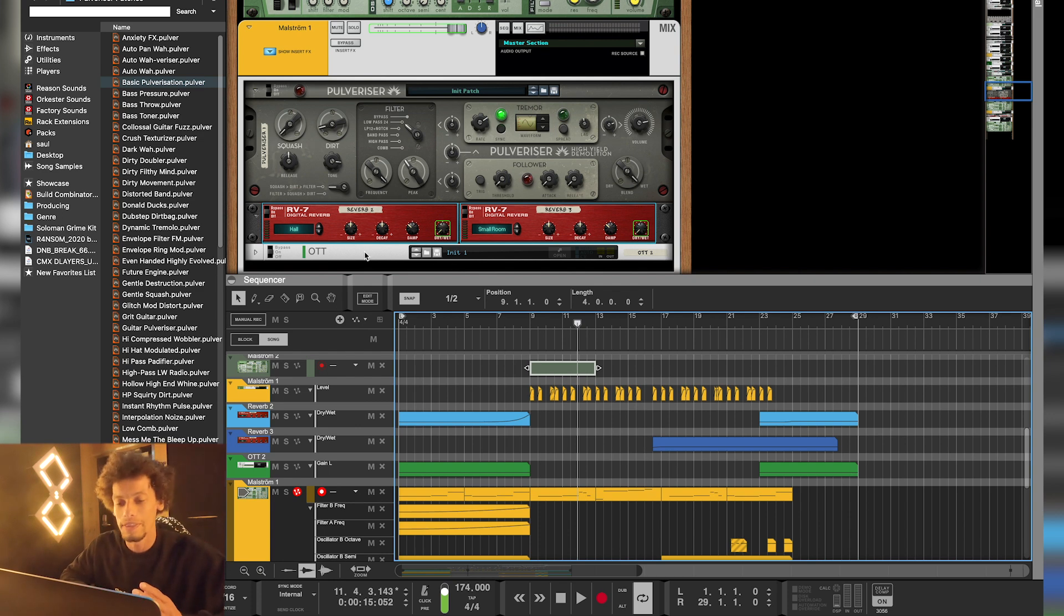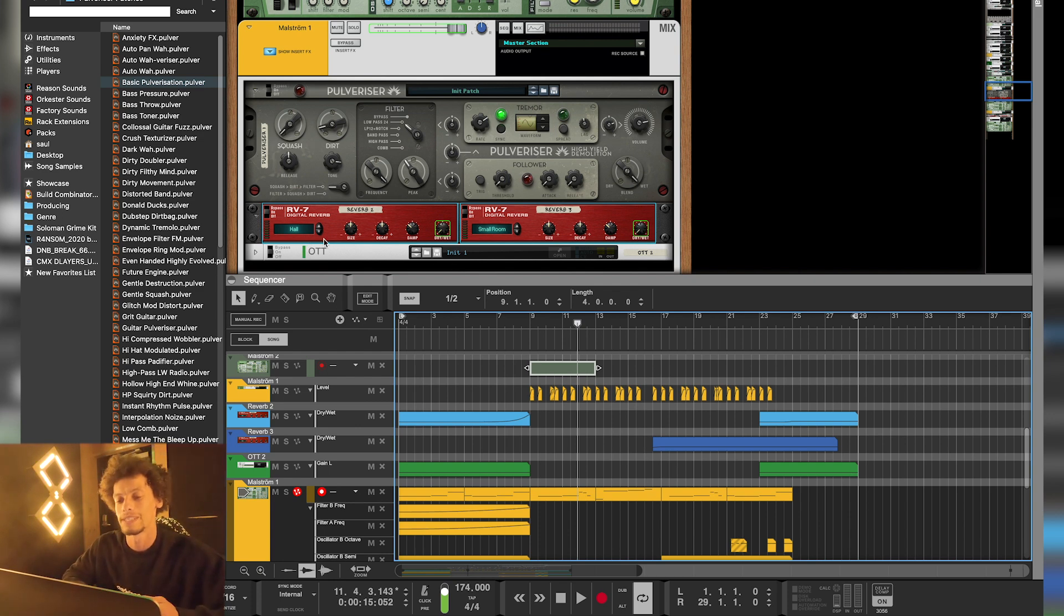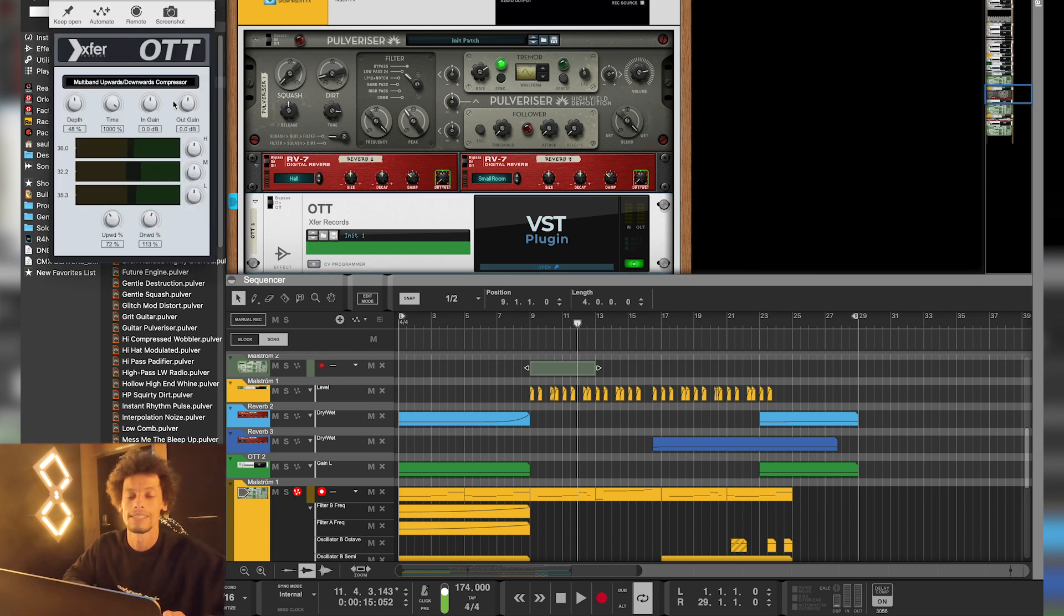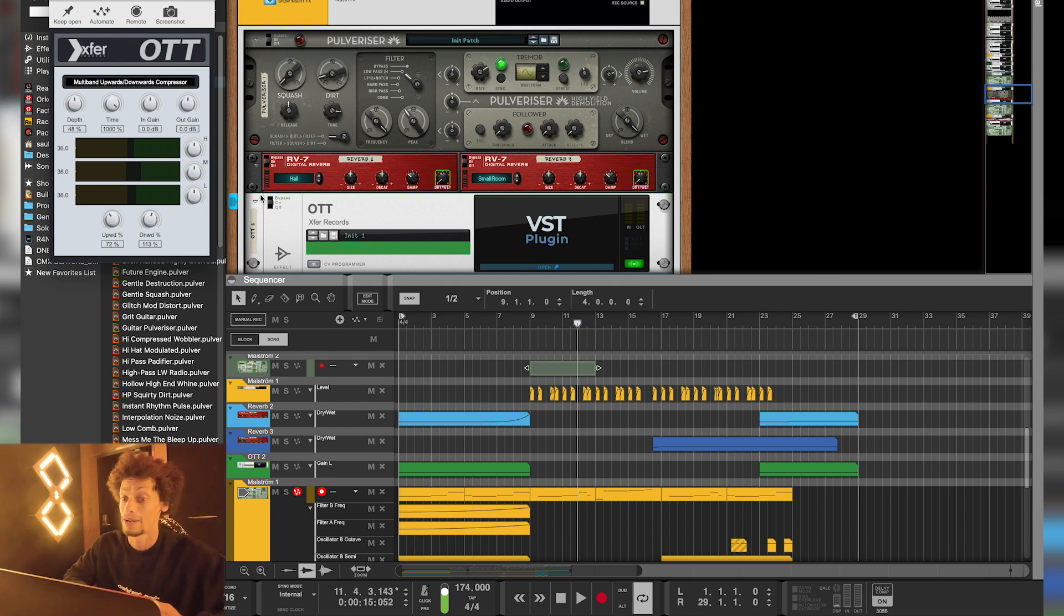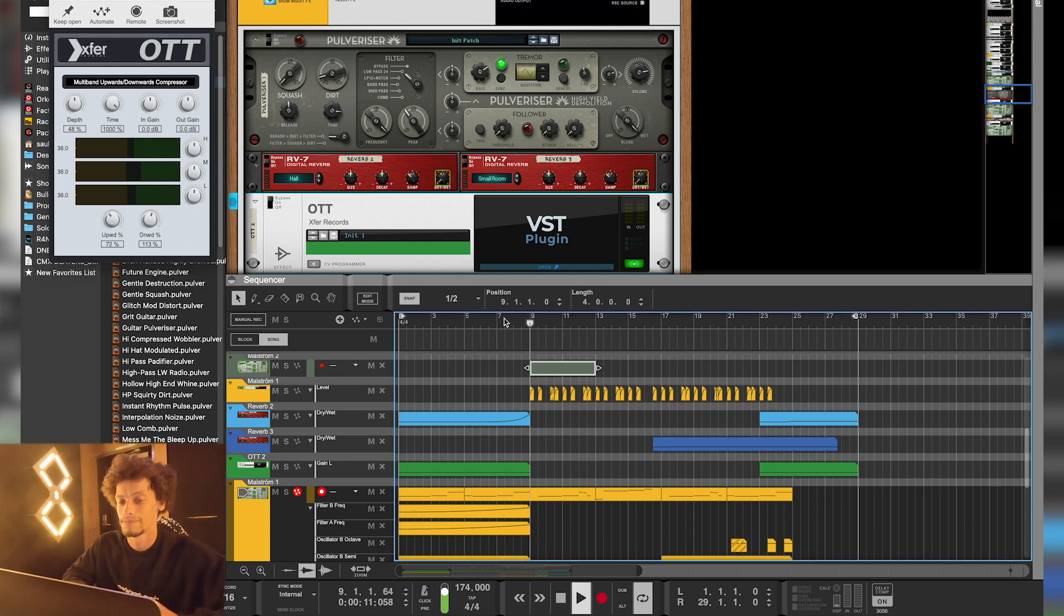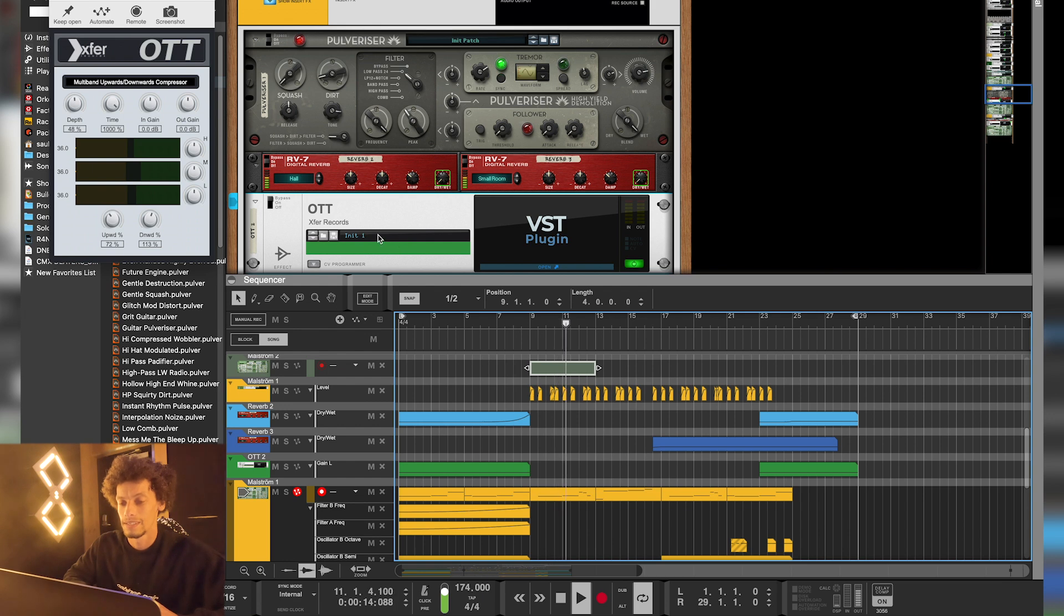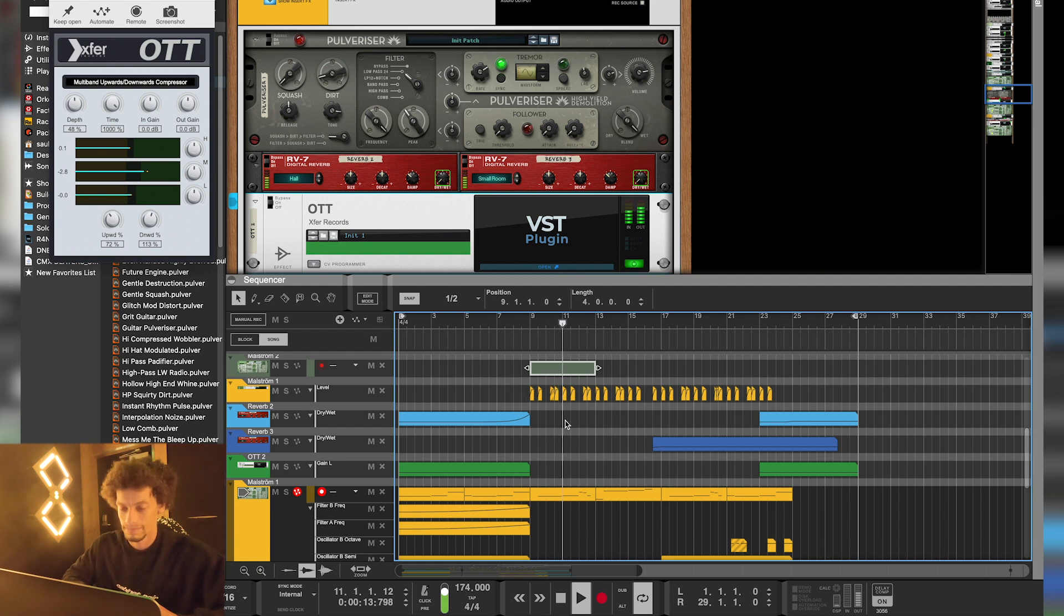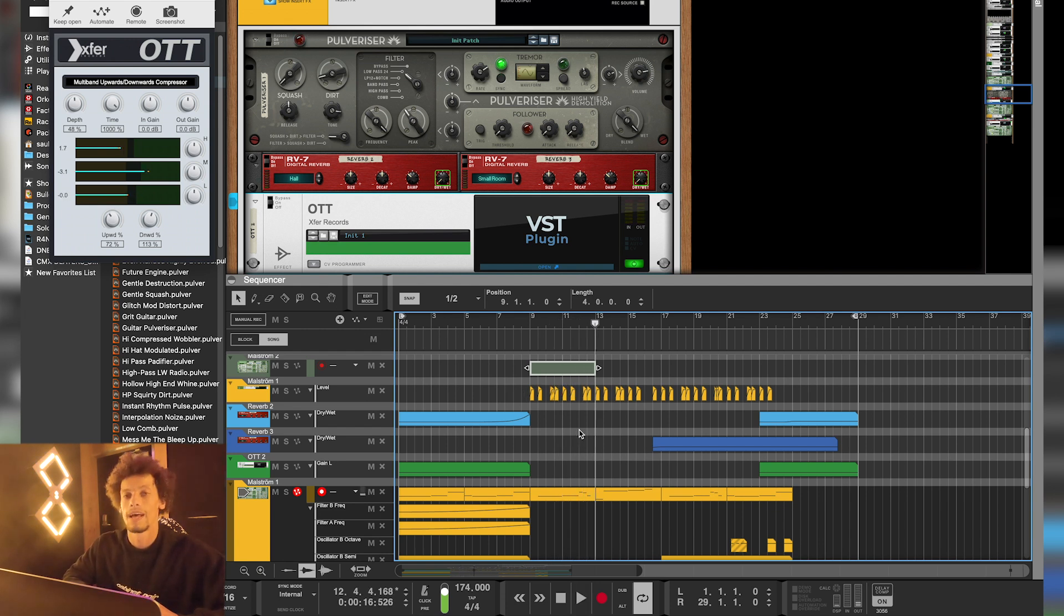And the only other thing I'd like to add is obviously extra processing for the Reese is OTT, and that's just a basic compressor, but a very powerful one nonetheless. And I'll show you without, and with, this is without. And then with. And that, my friends, is the power of a compressor.